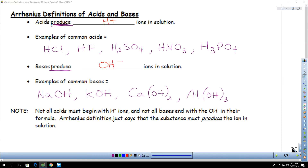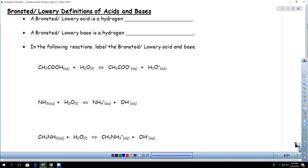One of the ways you can define an acid or base is by the Arrhenius definition, which classifies an acid as a hydrogen producer and a base as a hydroxide producer. But another option is called the Bronsted-Lowry definition. These were a couple of Scandinavians that came up with a slightly different way of looking at acids and bases, and I like both definitions for different reasons.